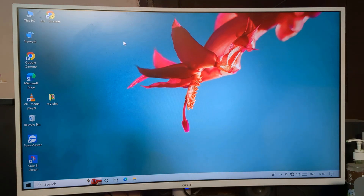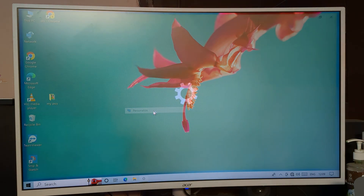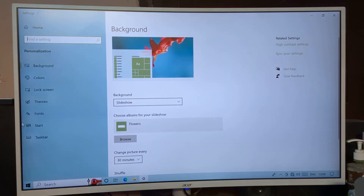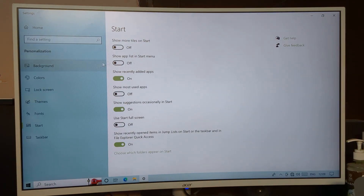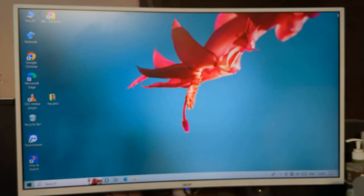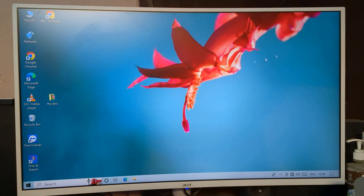To summarize the shortcut: right-click on the desktop, go to Personalization settings, click Start setting, and you can turn the app list on or off from there.